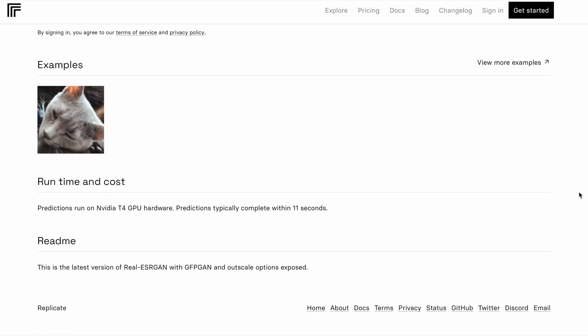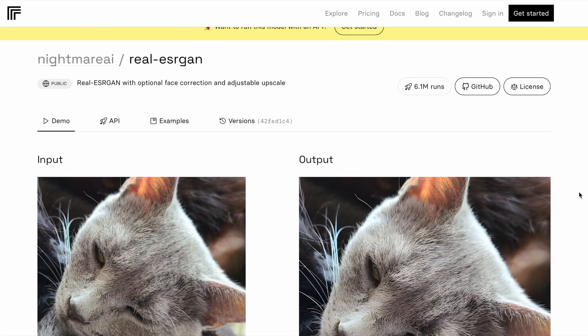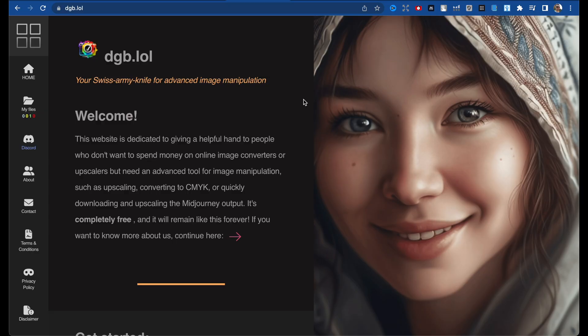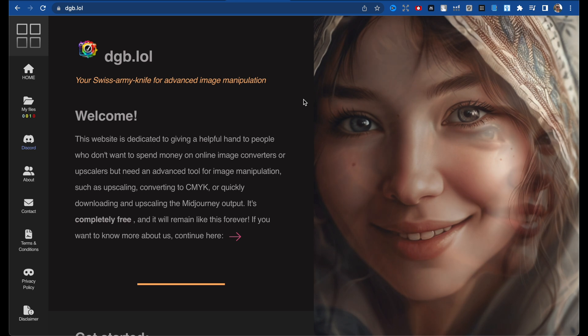Hello everyone. This is a free tool you can use for upscaling your images. For some period of time I used Nightcafe tool and it was incredible, but eventually it became a paid tool, so I needed to find another tool for my images. Let's go and I'll show you what tool I found — it's the ggb.lll tool.